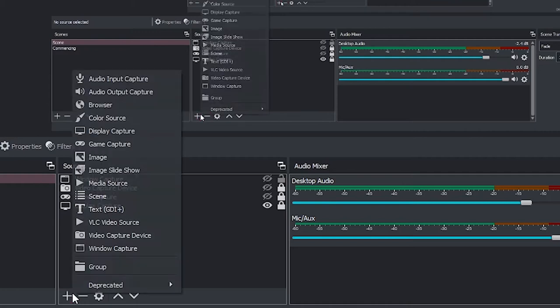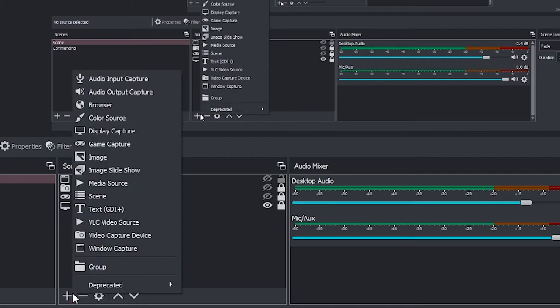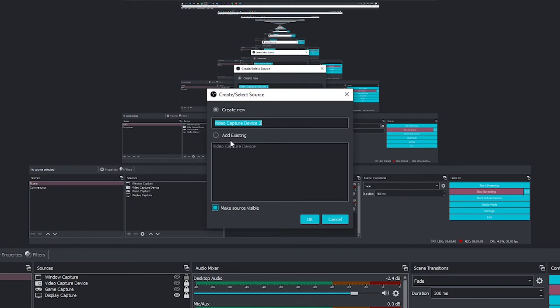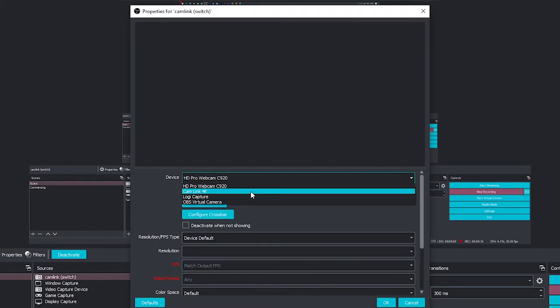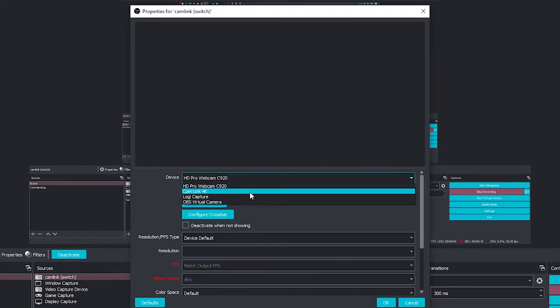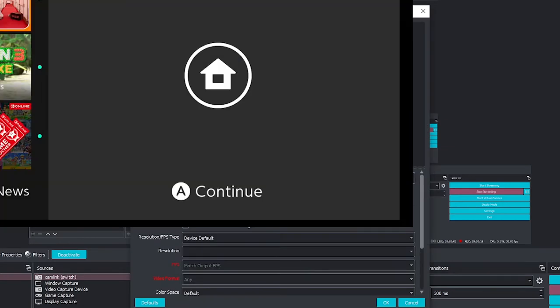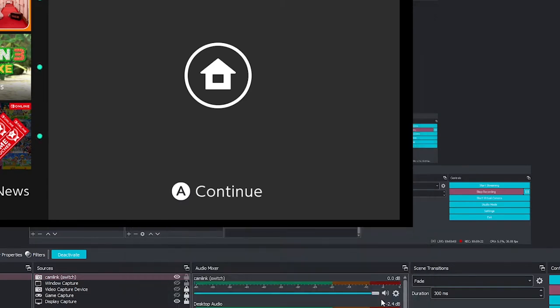In order to capture the output of the switch we are going to start OBS Studio and we're going to add a video capture device. We're going to name it so we can remember what it is and then we can choose between a couple of devices. If you have a webcam attached it will show up in the list, but we're going for the CamLink 4K and we can see the output of the switch.